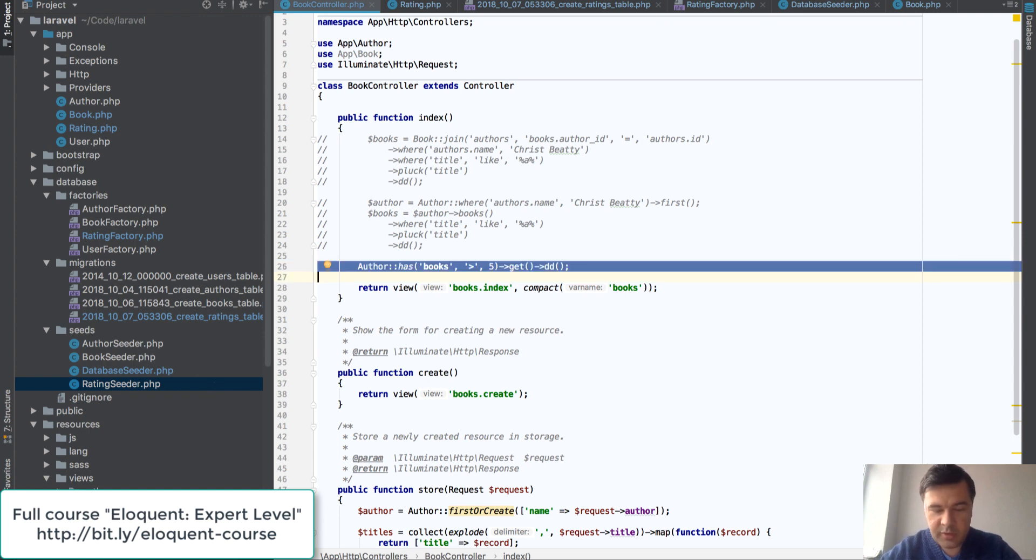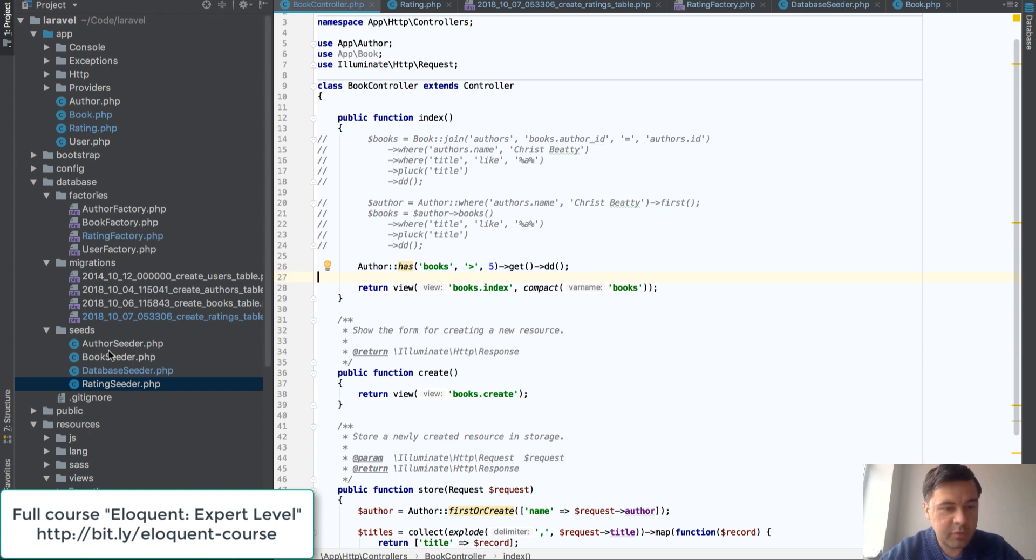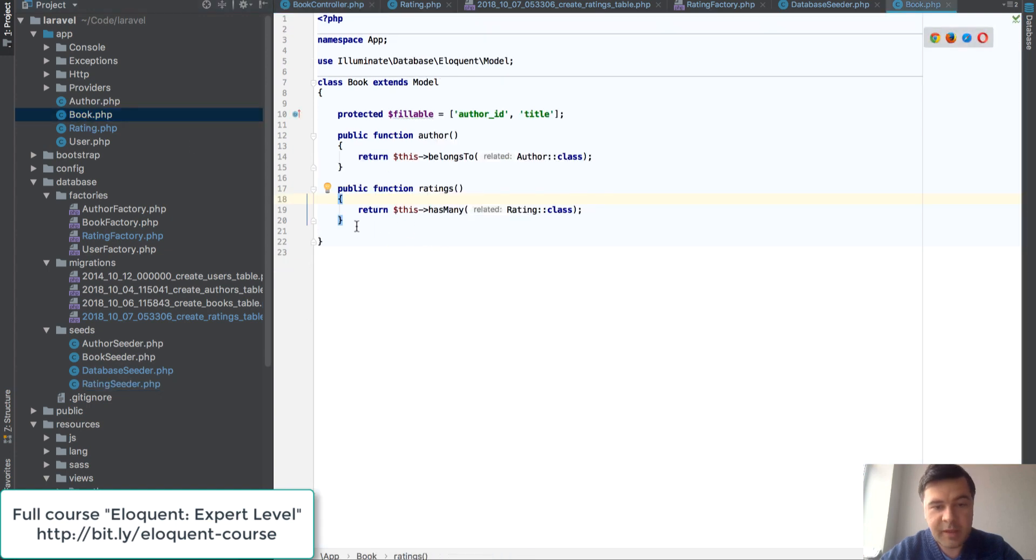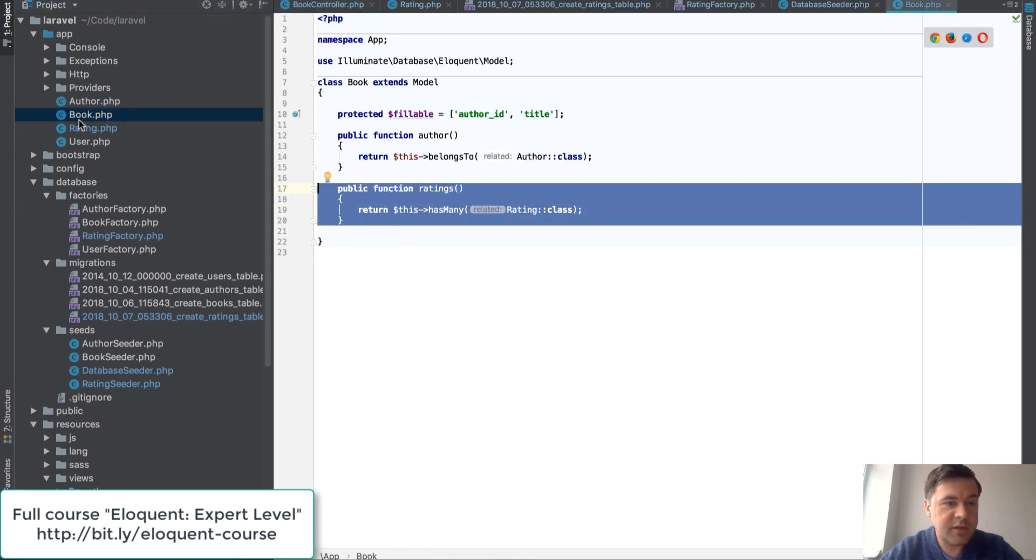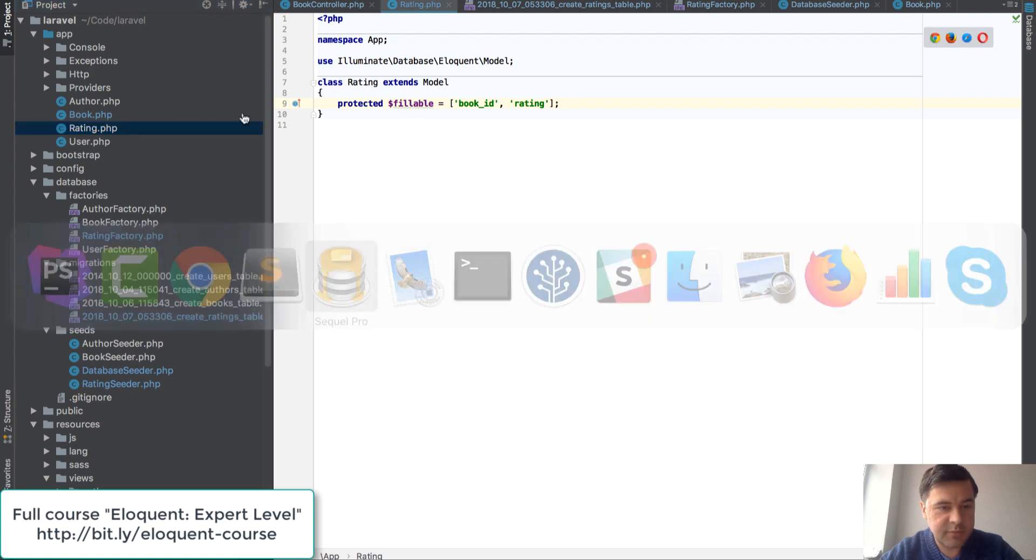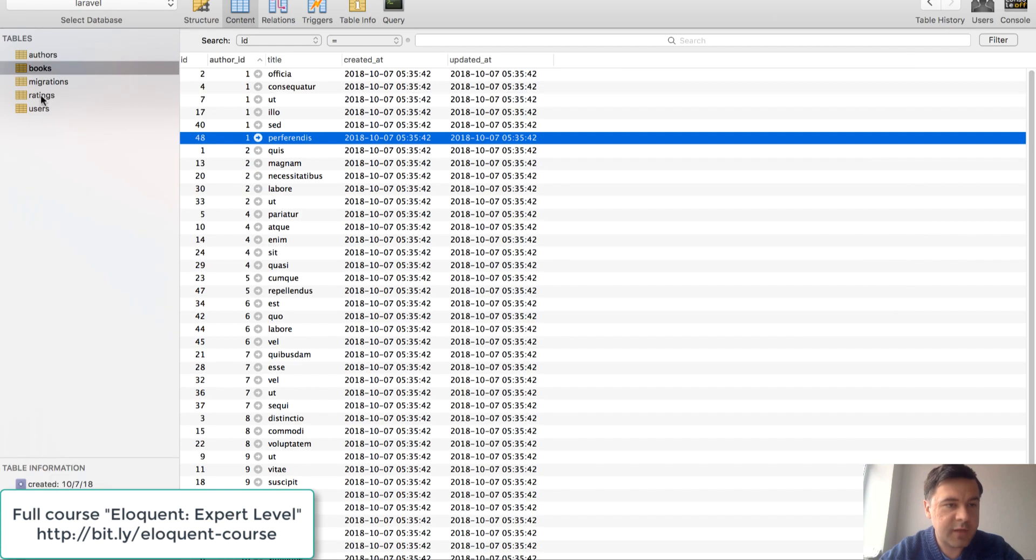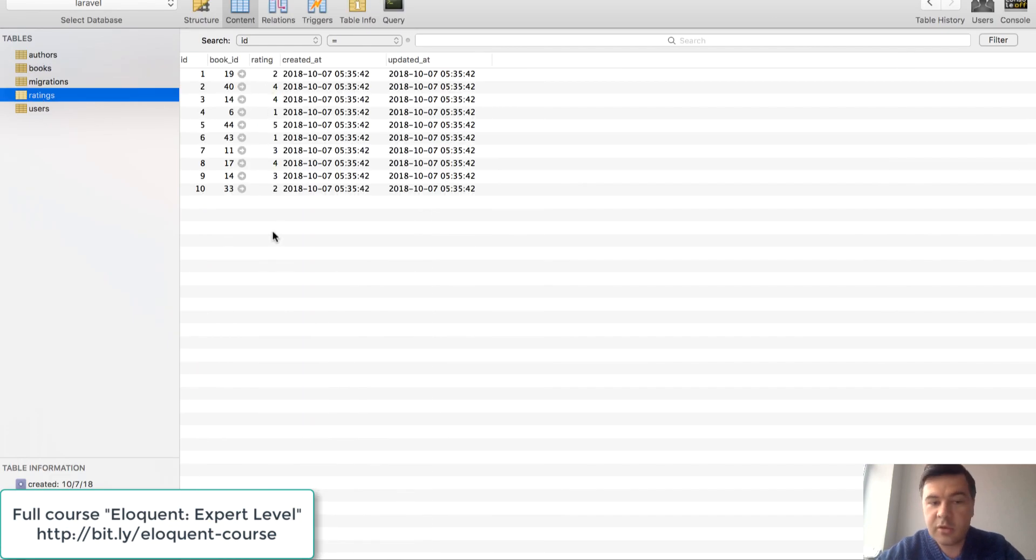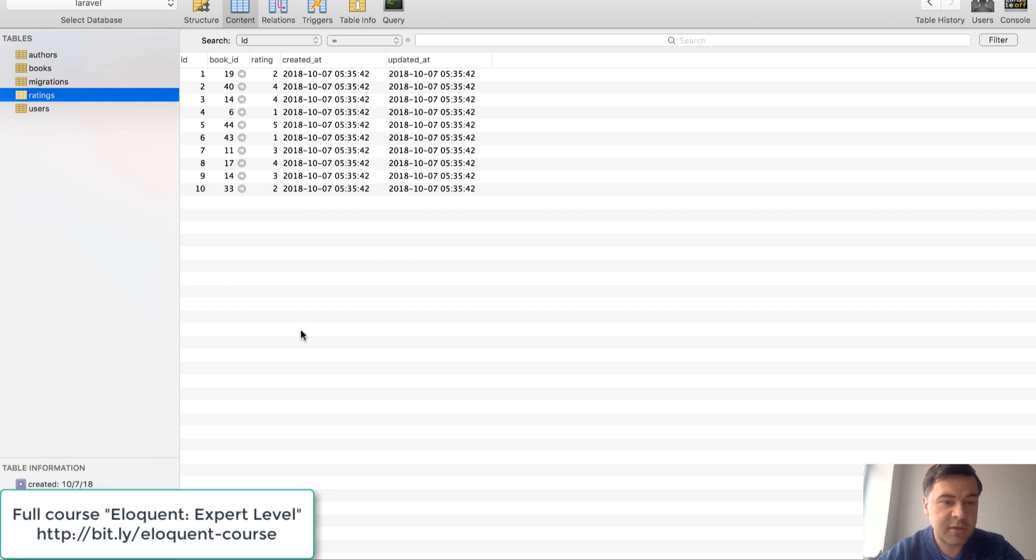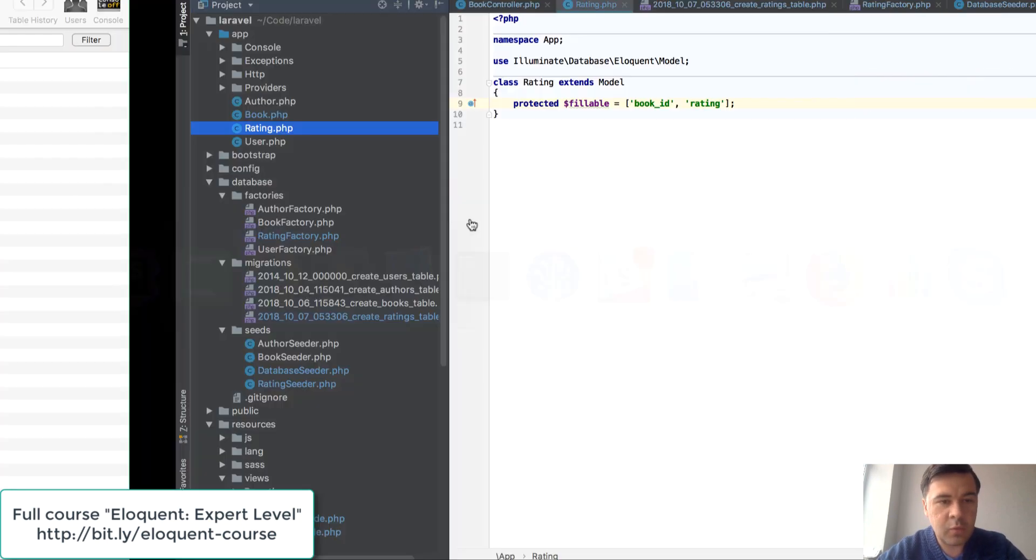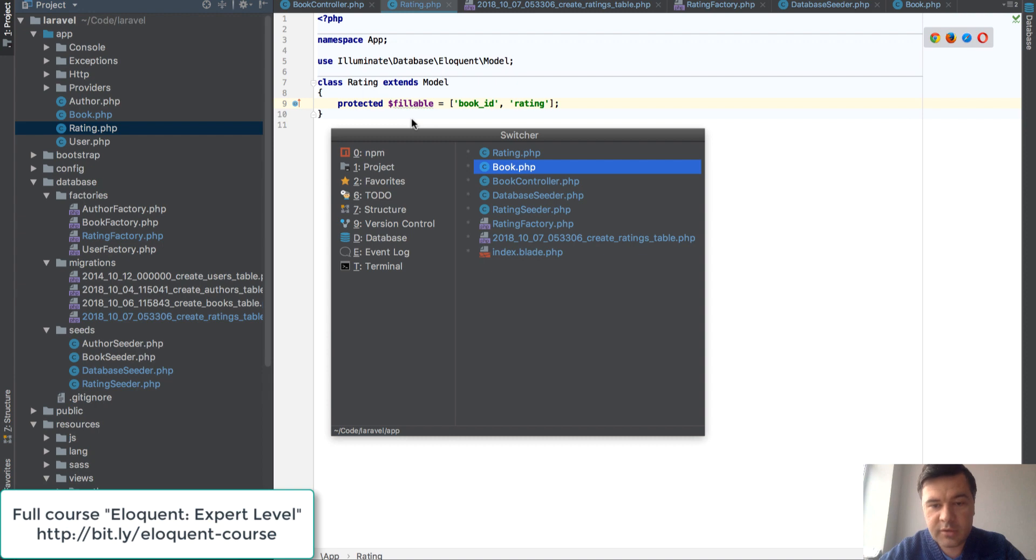Another example would be another relationship with second level deep. In our case we have a book and then every book may have a rating. So there is a rating model and in the database there is a table for that, ratings. And also I've preceded ten random ratings for the books. So some books have the relationship, some books have the record, some books haven't. And what if we want to query only the authors that have rated books, at least one record.